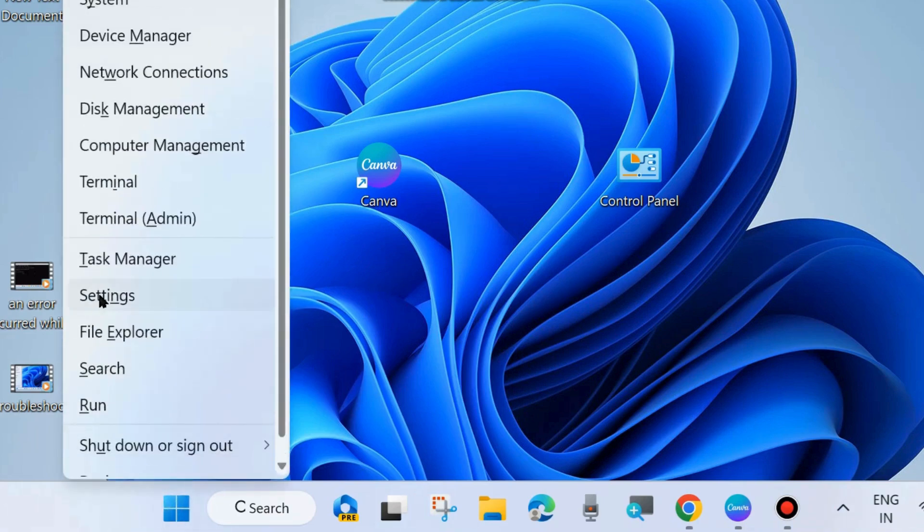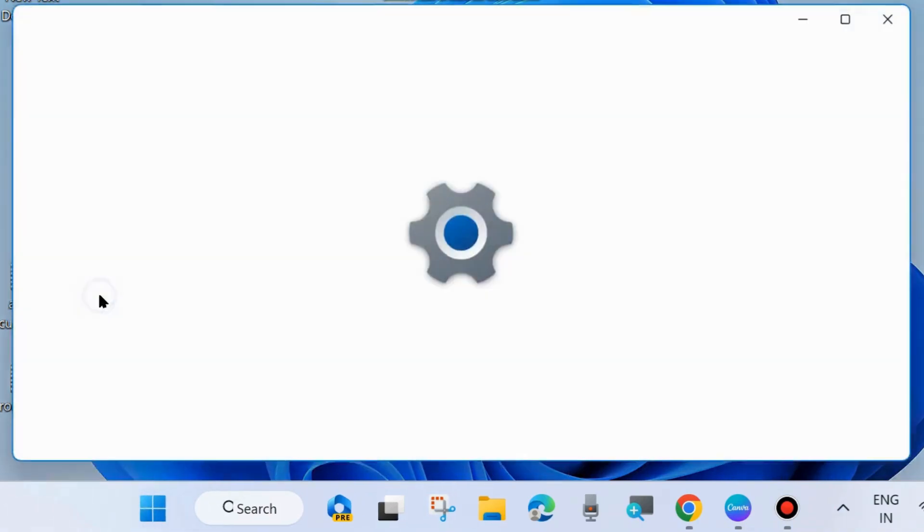On your taskbar, right-click on the Start button and choose Settings. You may press the Windows key to launch your system.